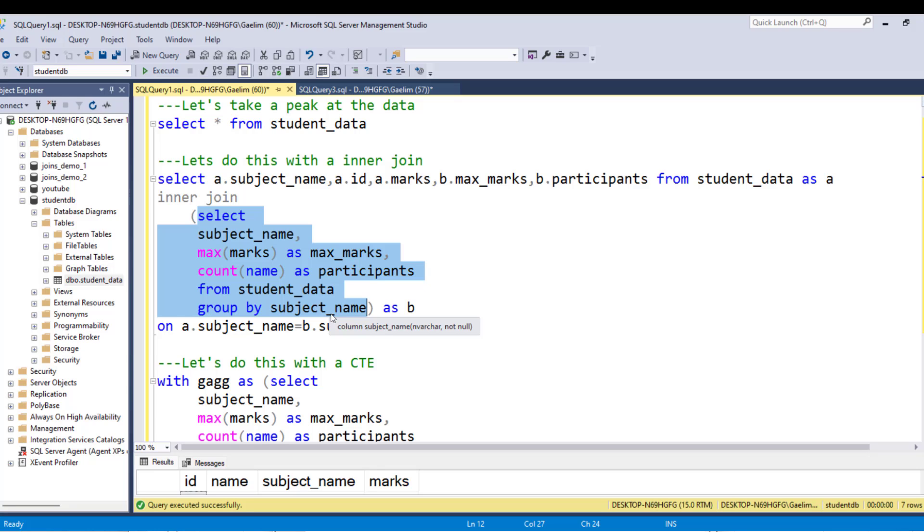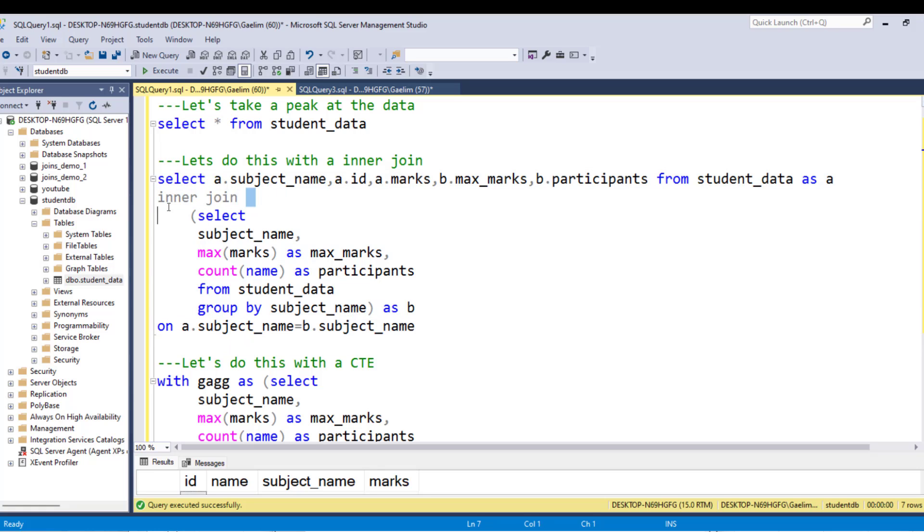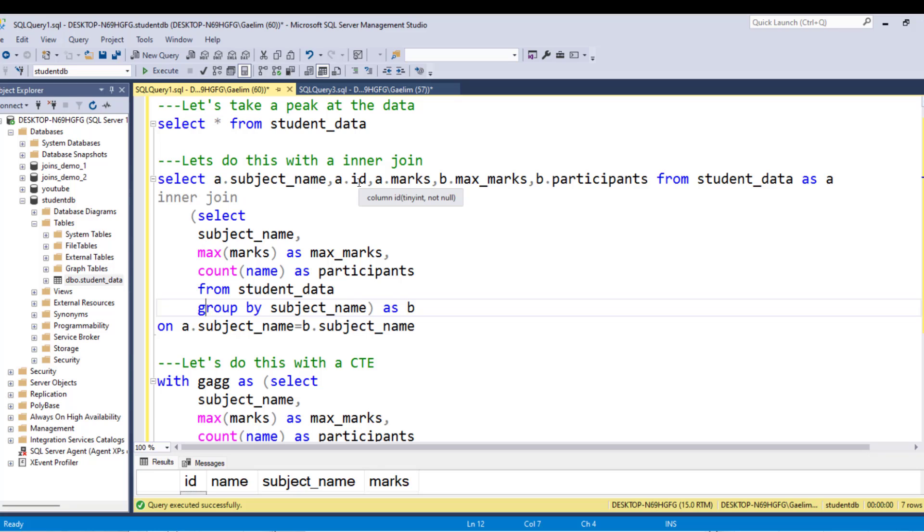Because we need to match the result from this query to the subject name in the original table. So we name that original table A, if you see from the top query here, the outer query. And we just inner joined here on subject name from the inner query, which I aliased as B, and the original table, which I aliased as A. So we select A from the subject name because we don't want that aggregated. We take A for ID, A for marks, and then B was the aggregated table.